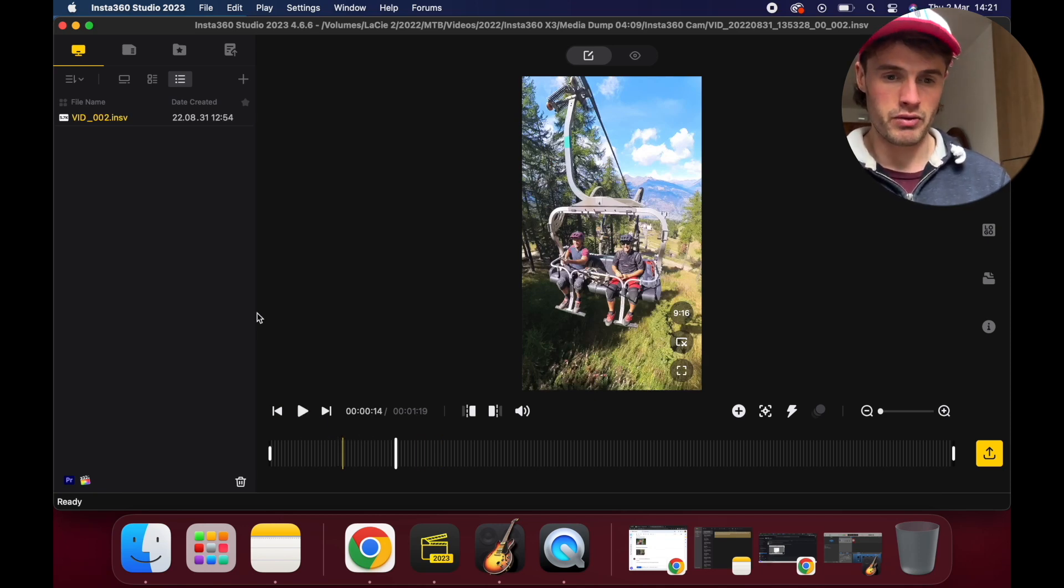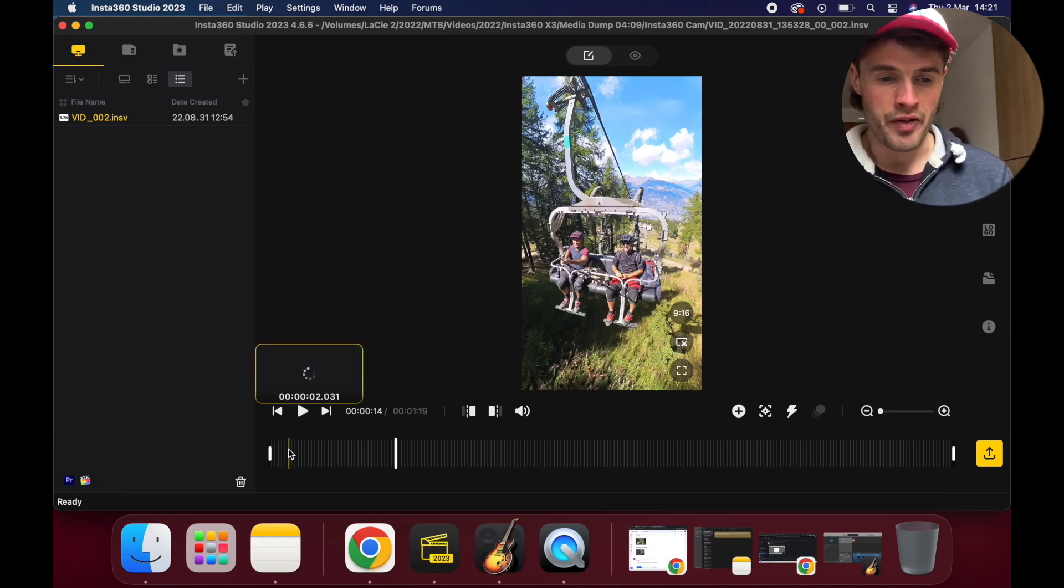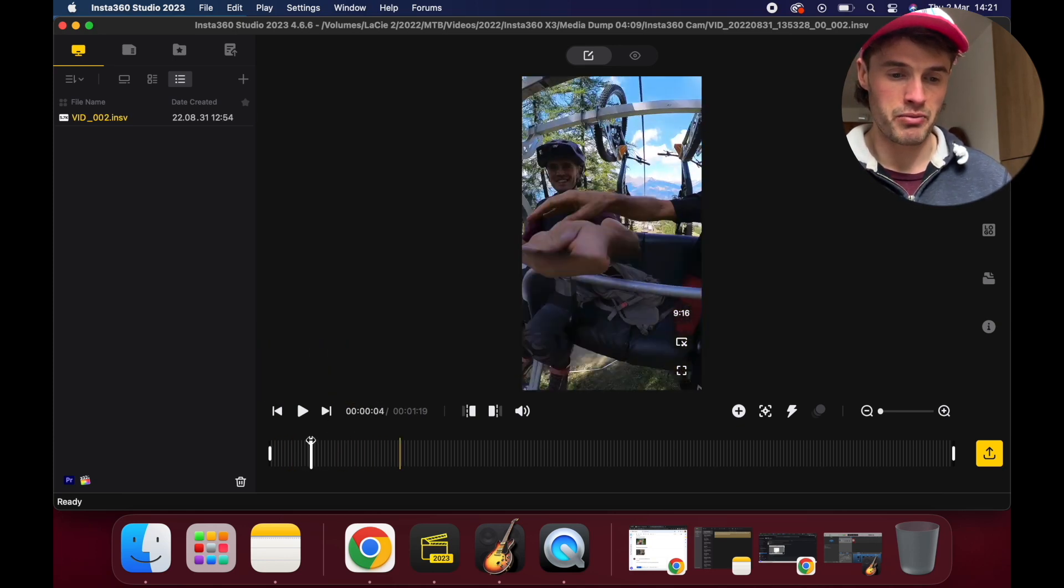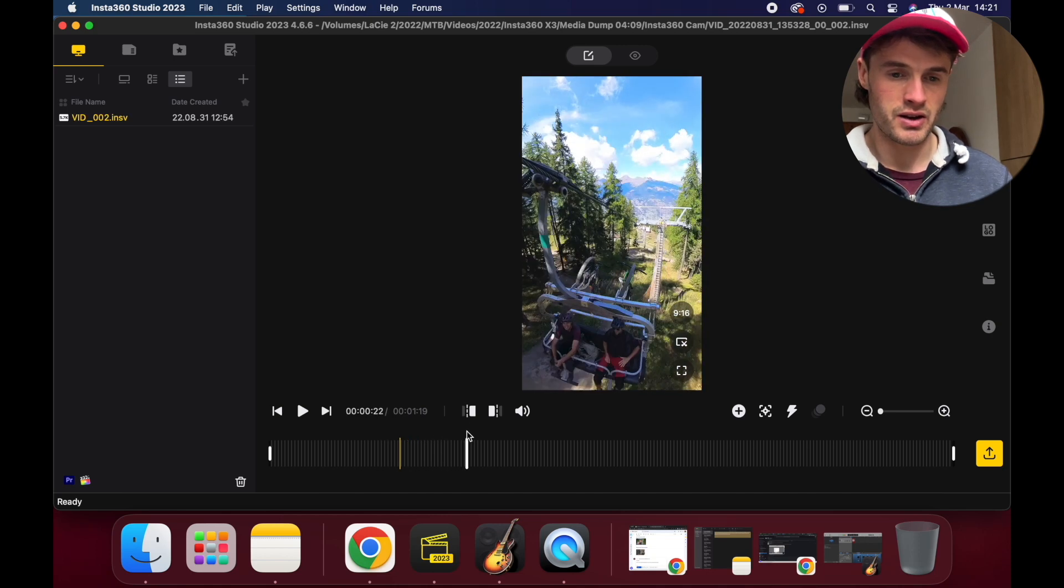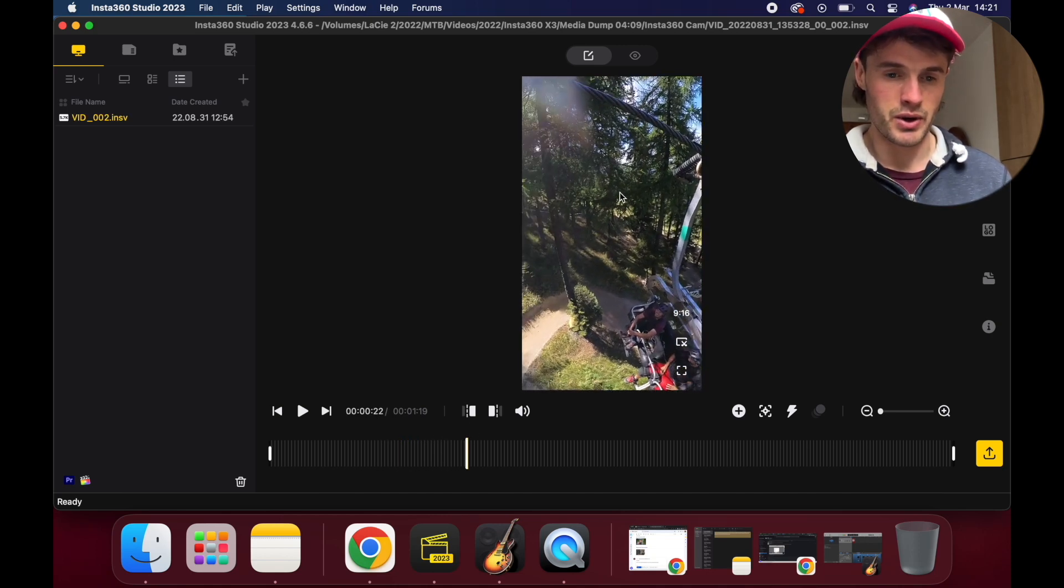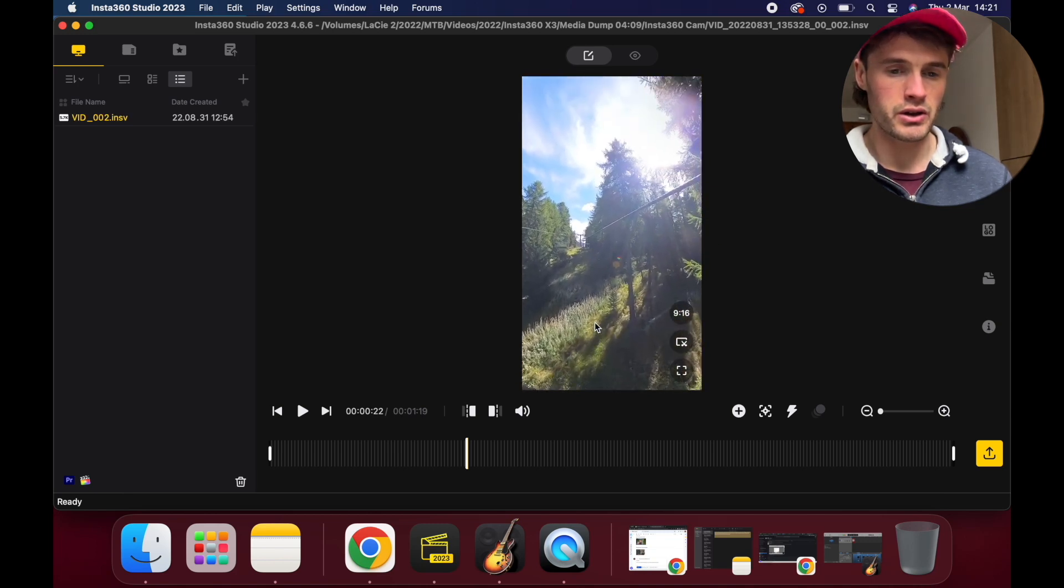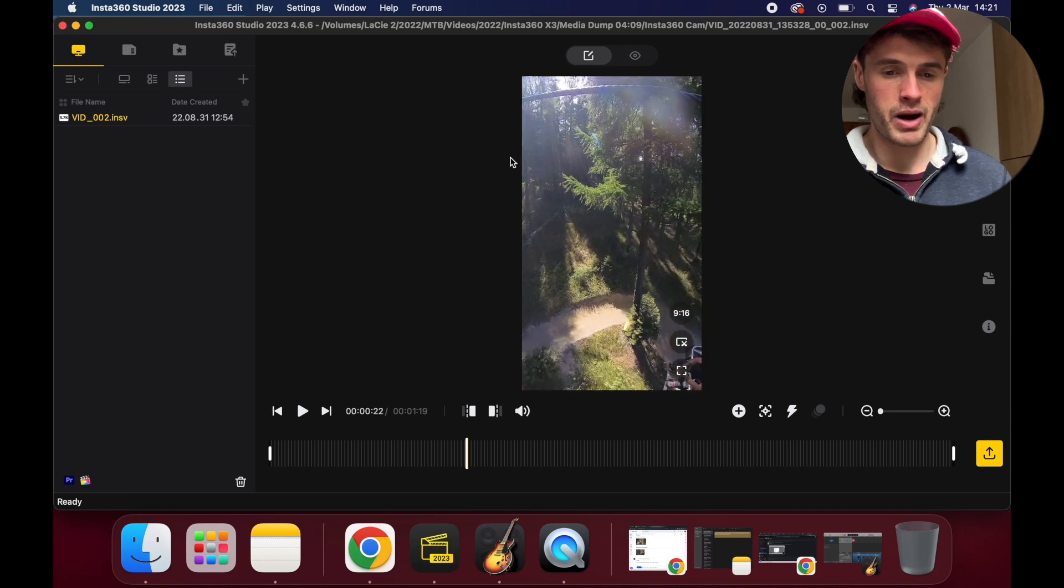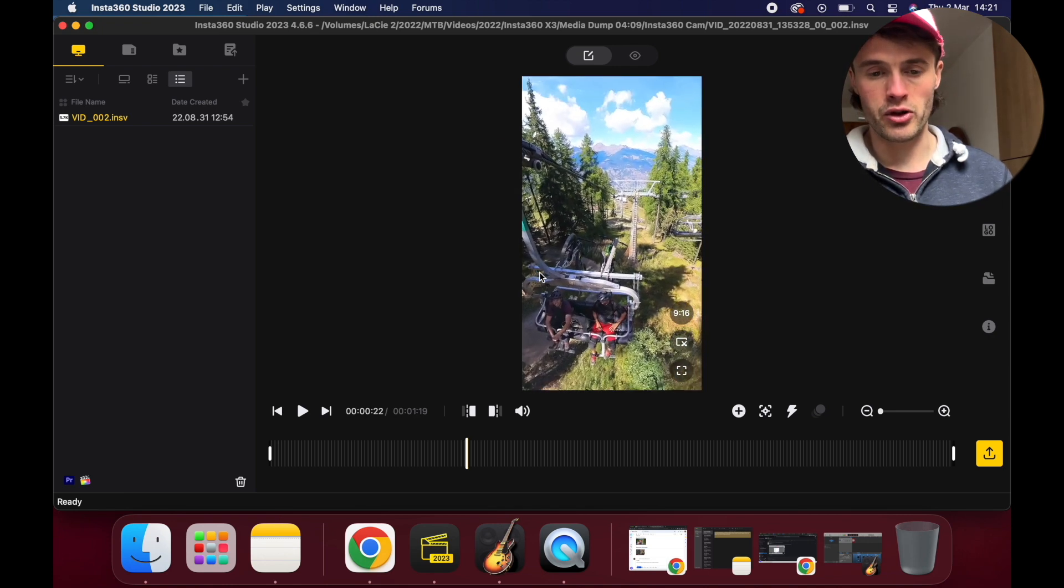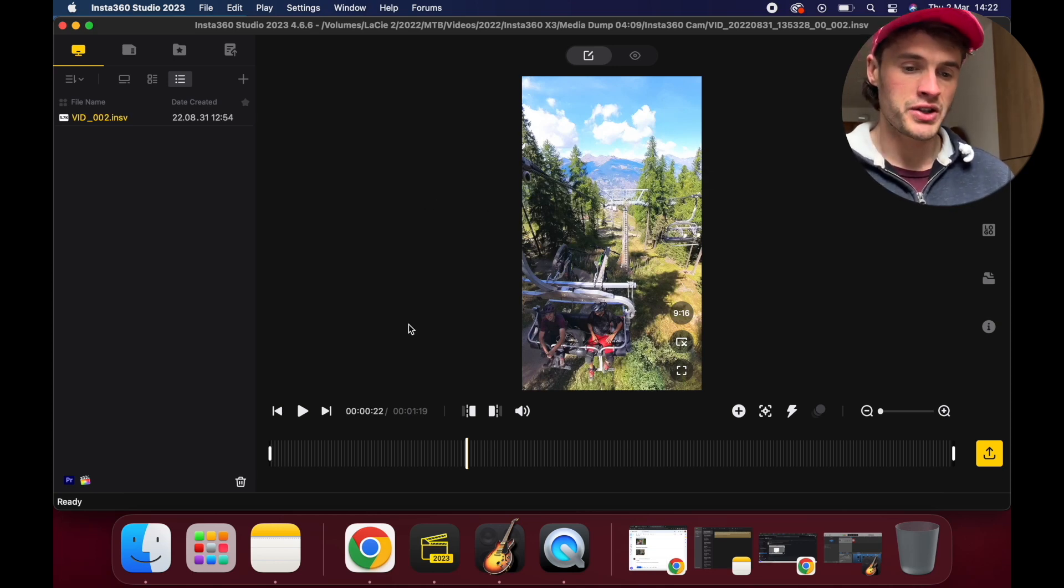This is what the studio will look like when you import your footage for the first time. This is about a minute long clip of me on a chairlift in Italy. Obviously we can click and drag around on the screen; I'm using my trackpad here on a MacBook, and we can have a look around and see where our footage is.